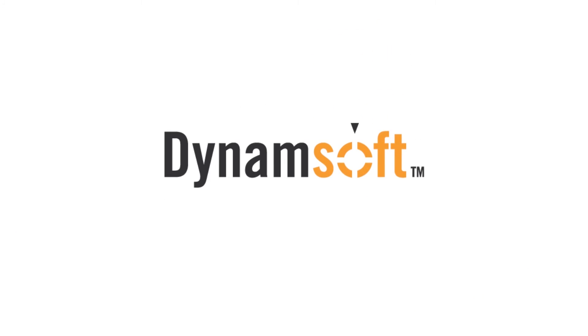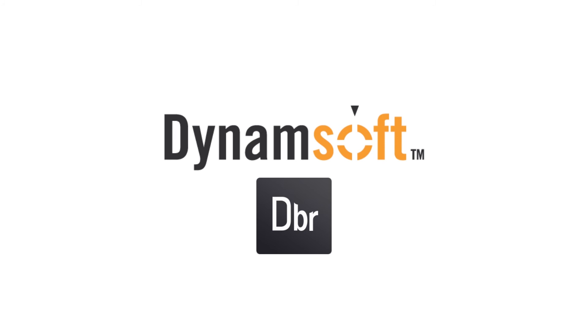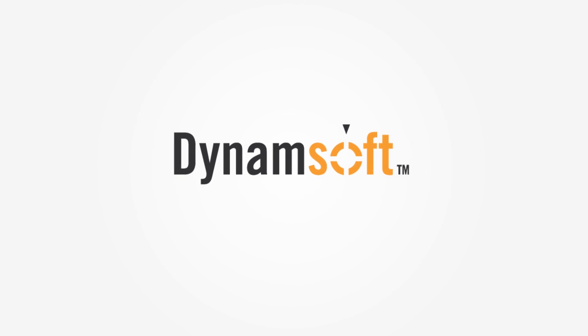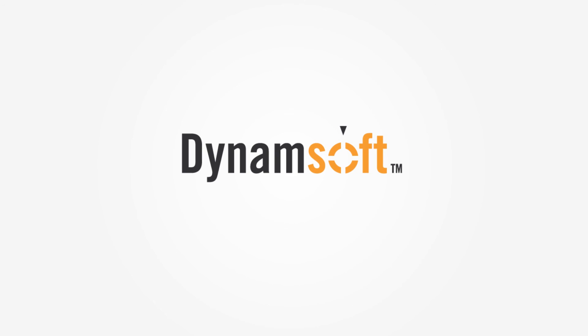That's it for our demo. To see more examples of Dynamsoft barcode reader in action, please subscribe to our channel or check out our website at dynamsoft.com.